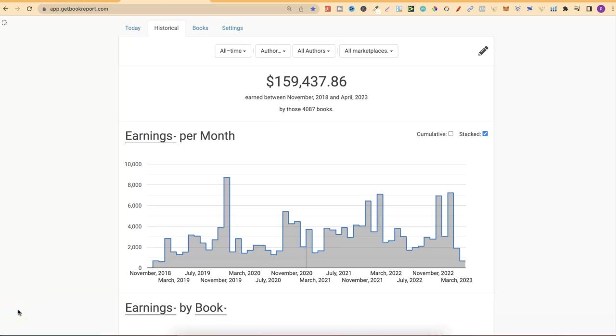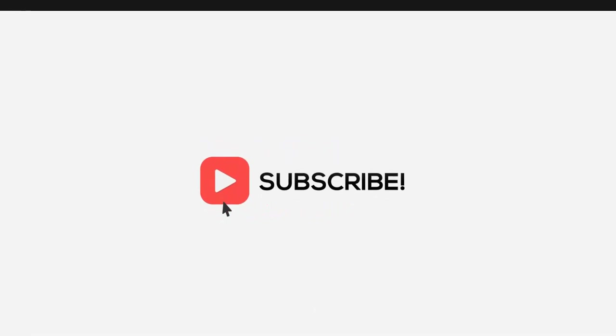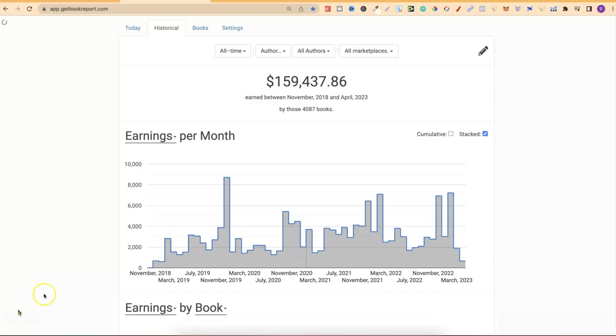In today's video, we're going to be taking a look at my KDP income report for the month of March. Before we get into today's video, this video is also part of a playlist, and if you'd like to see the rest of those videos, I'll link that playlist down in the description below.